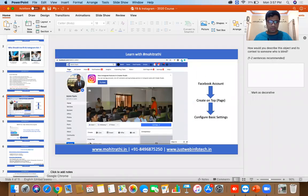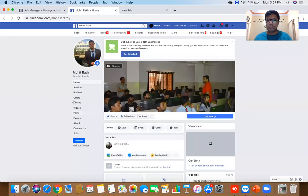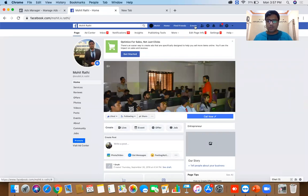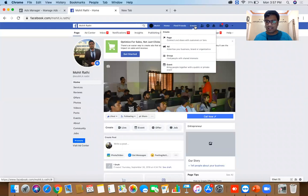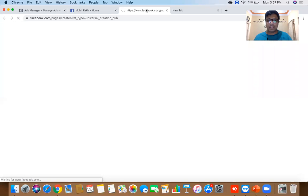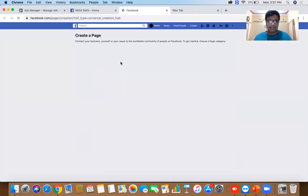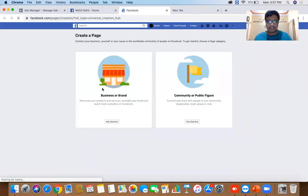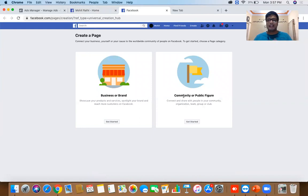Go to Google Chrome, log in to your Facebook account. On the top you'll have an option called 'Create' — under Create you will find 'Page'. Once you click on Page, you'll be on a screen with two different categories: is it a Business or Brand, or is it a Community or Public Figure?